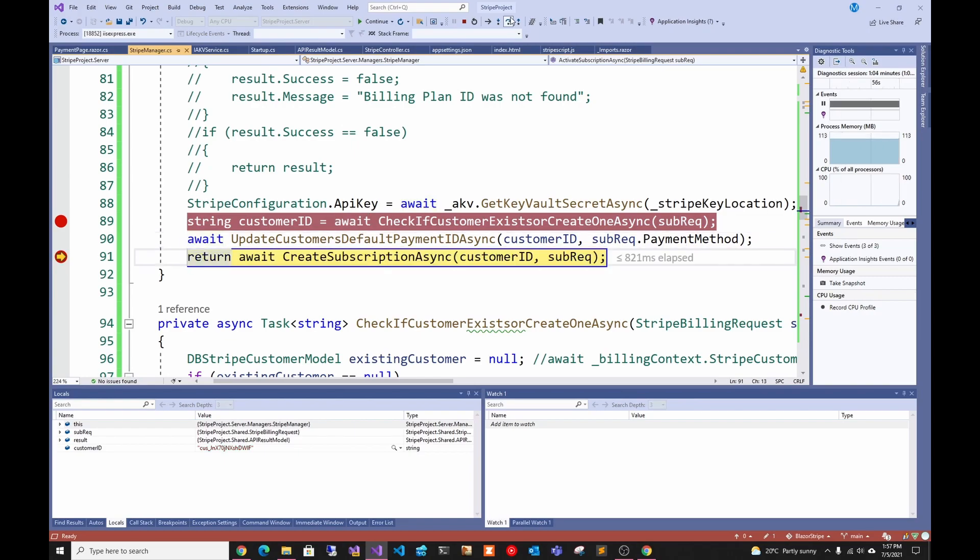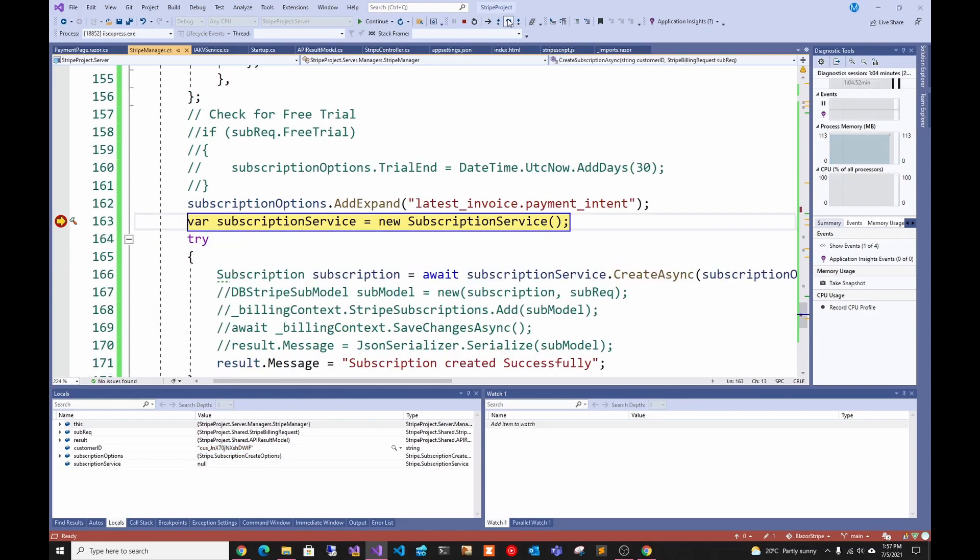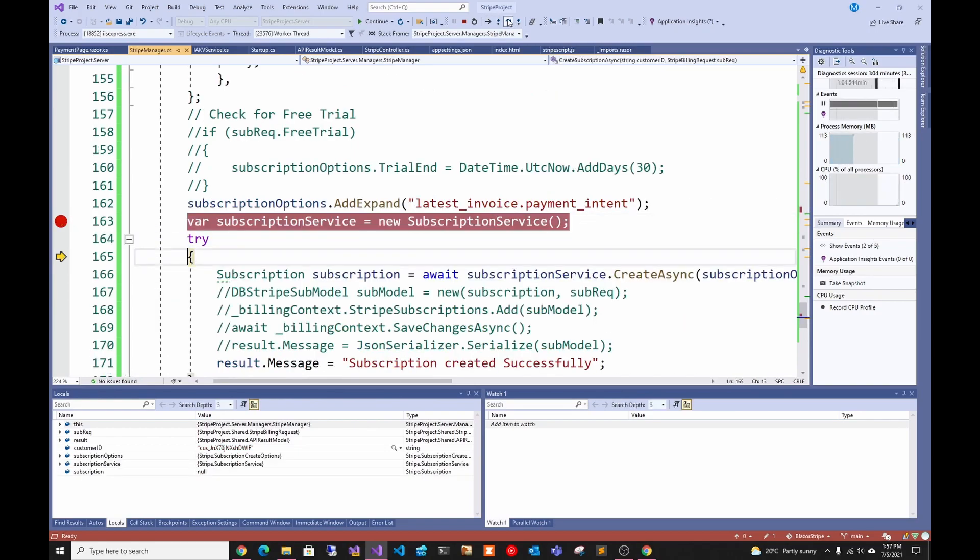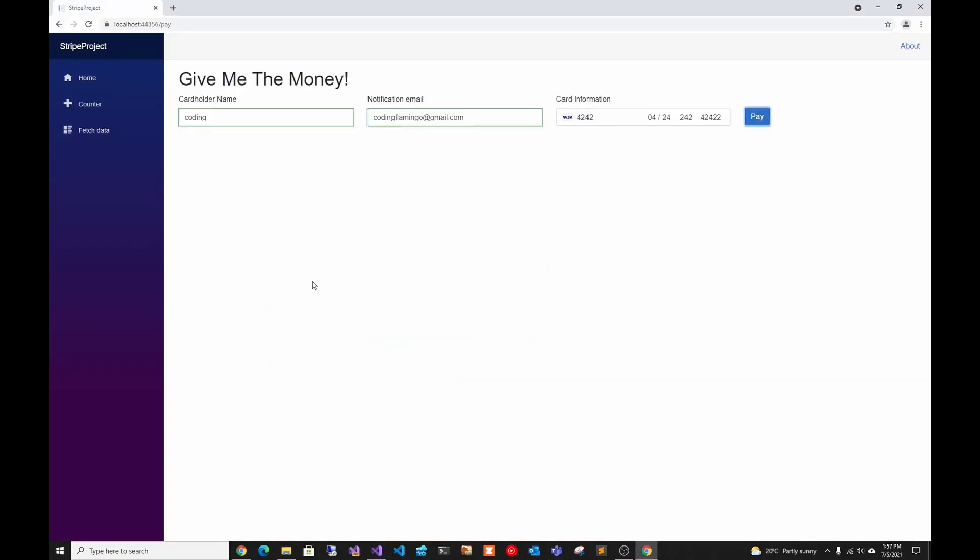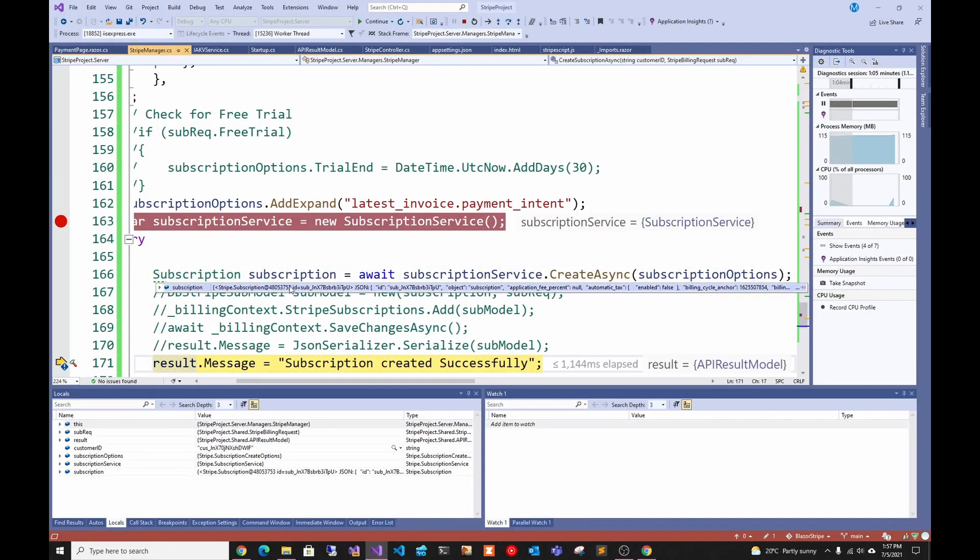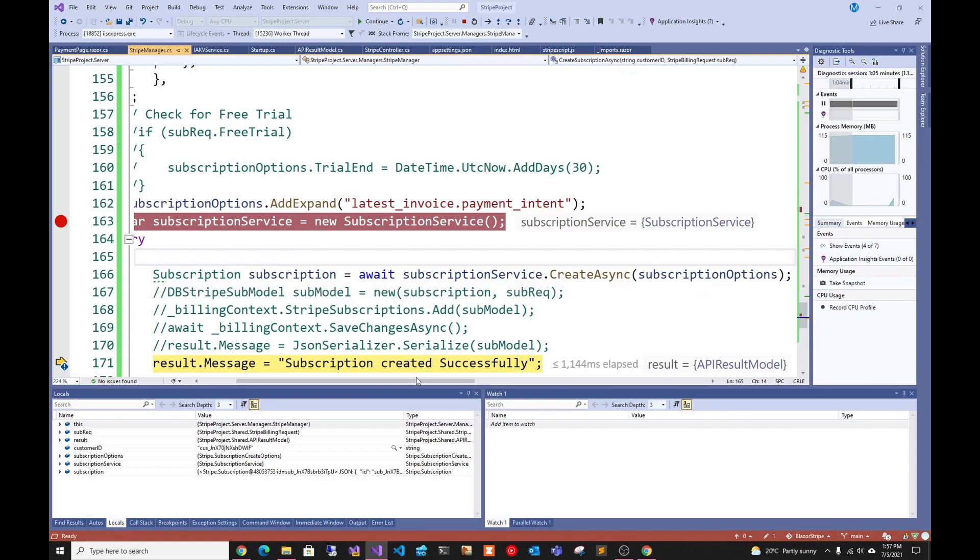Now this is on the server side. We get here, we check if the customer exists, we update the customer's default payment ID, we create the subscription and try to create it.